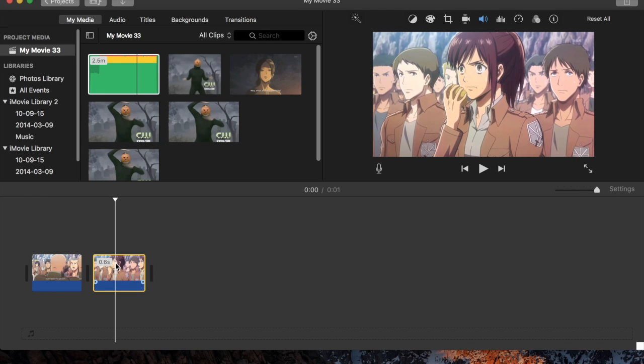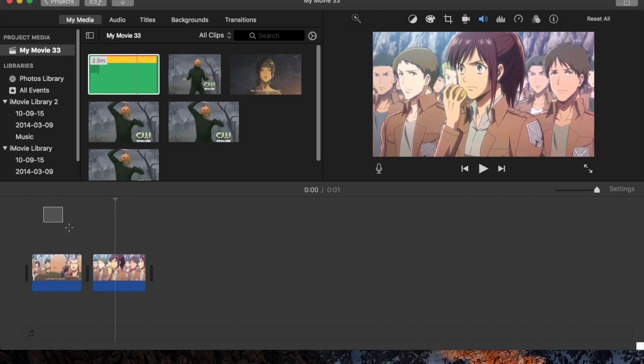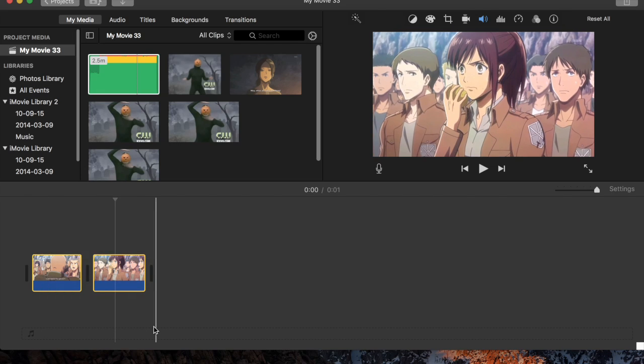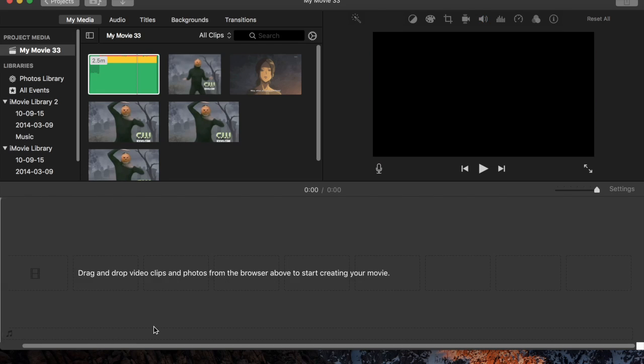And then the second clip you'll need is a good centered profile shot of your character. Anyway, let's just delete that now because we're not up to that part yet.